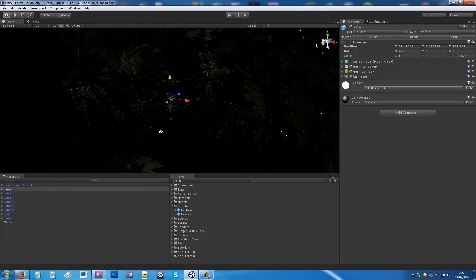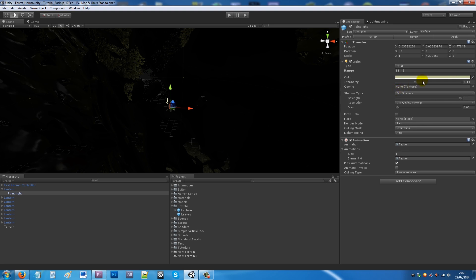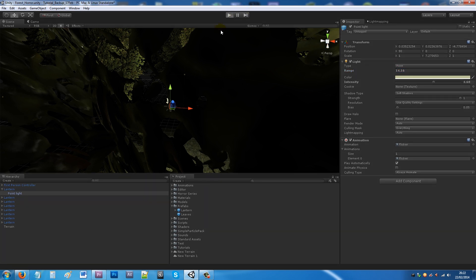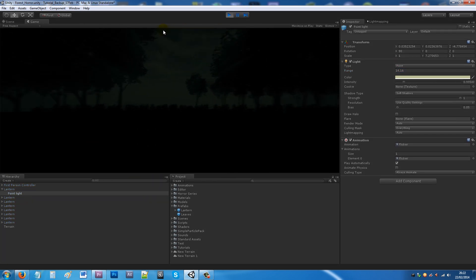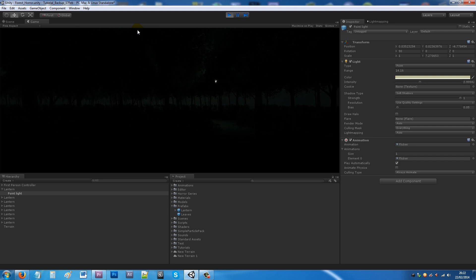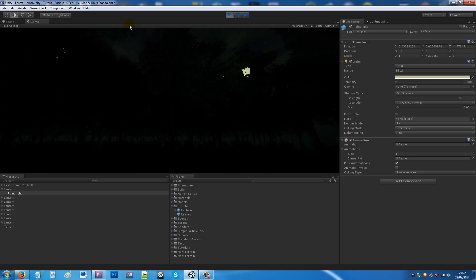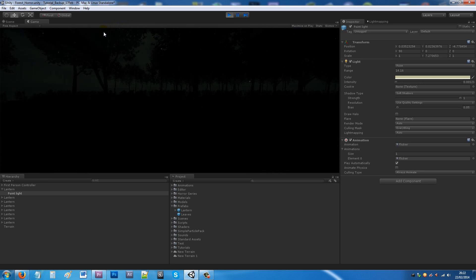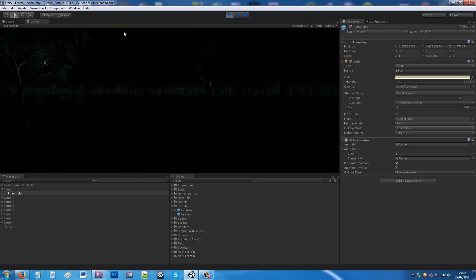You might want to adjust the light intensity a little bit more and increase the range slightly. When you play the game you can notice the lights much more within the scene, giving you a good atmospheric look, even if placement needs tweaking.